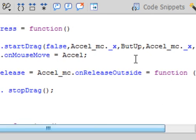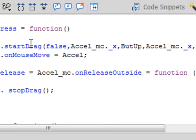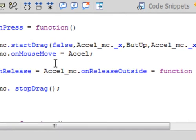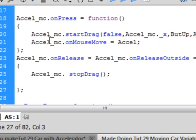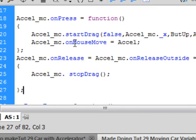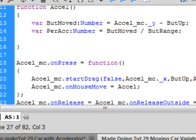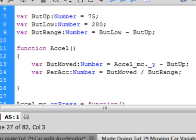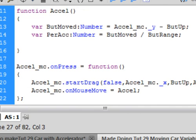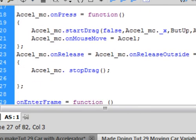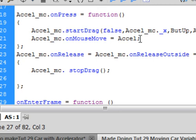Now, this was actually what moves it, A-C-C-E-L, underscore MC, period, on mouse move, small O, capital M, capital M, turns blue, equals accel. And accel is something we made up here, right here, that's that function. So this is calling that function for us, equals accel, A-C-C-E-L, semicolon.